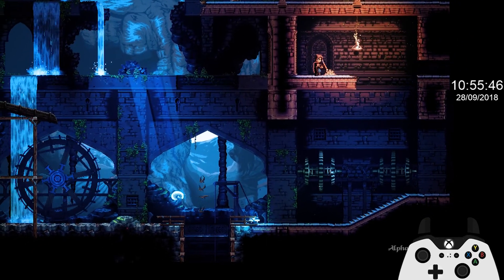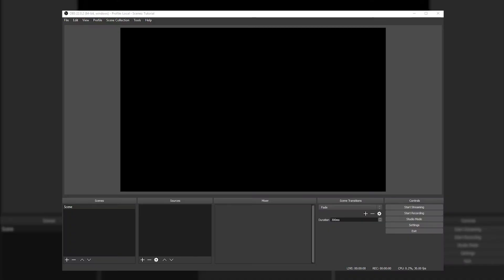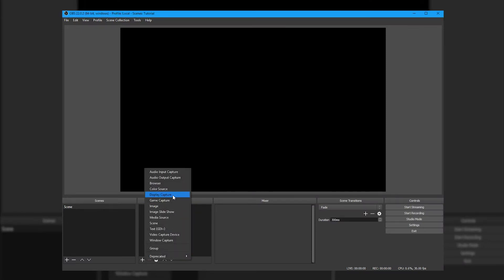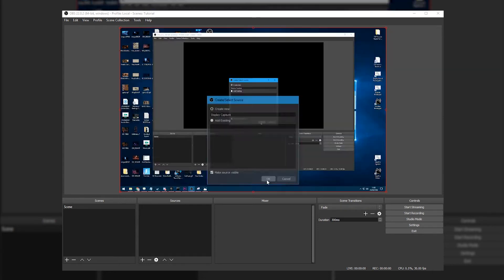We'll start by adding a new source to OBS. Click the plus icon down here and select 'Display Capture'. If you have multiple monitors, make sure you select the one the game will be running on.